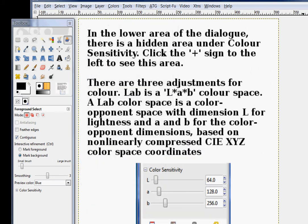In the lower area of the dialog, there's a hidden area under color sensitivity. You click that plus sign to the left to see this area. There are three adjustments for this. The LAB color space, the L is for lightness, and the A and B are for color opponent dimensions based on the non-linearly compressed CIEXYZ color space coordinates. In other words, the L is for lightness, and the A and the B adjust the colors. I'm not going to demonstrate this. You can play with this on your own.